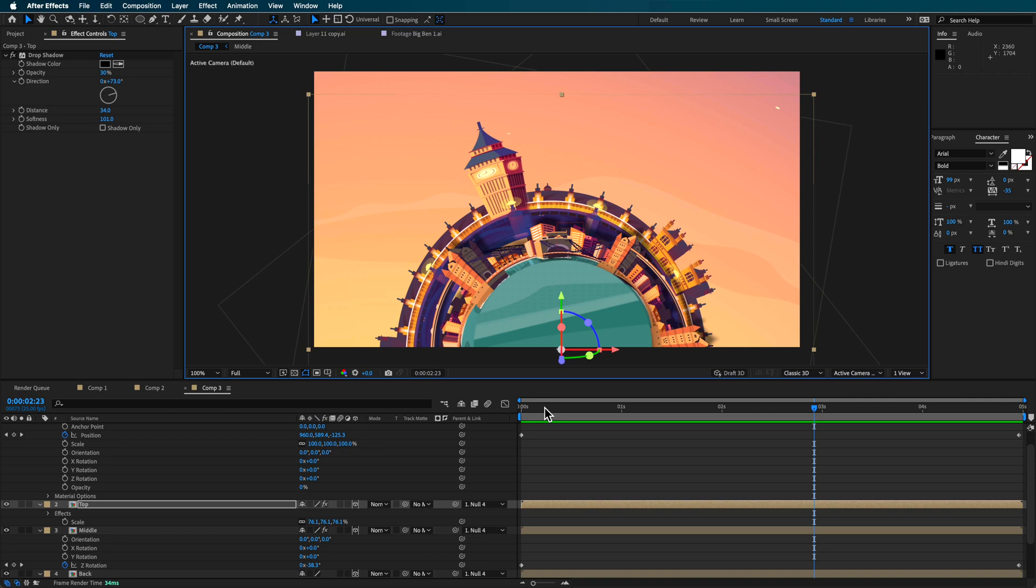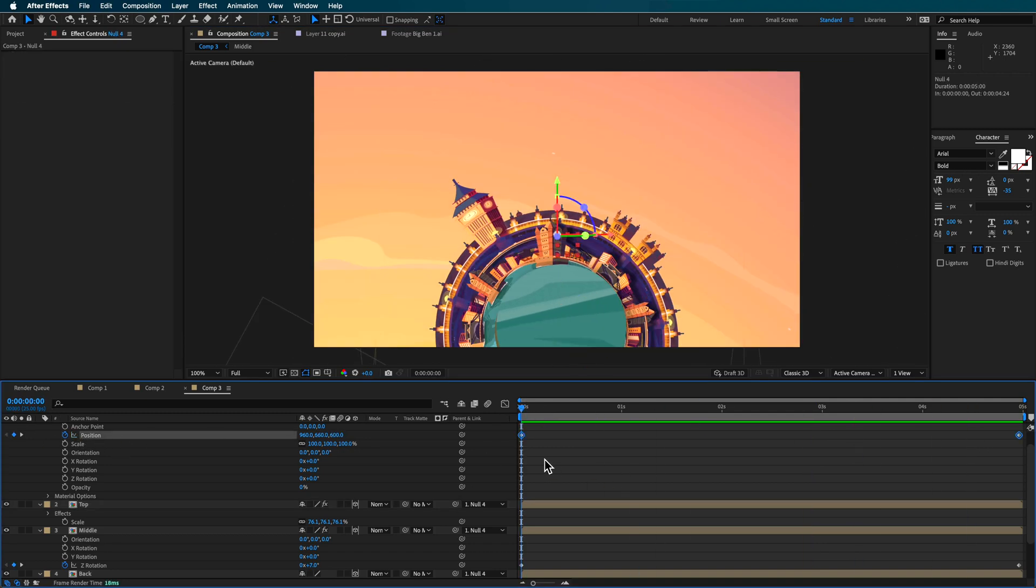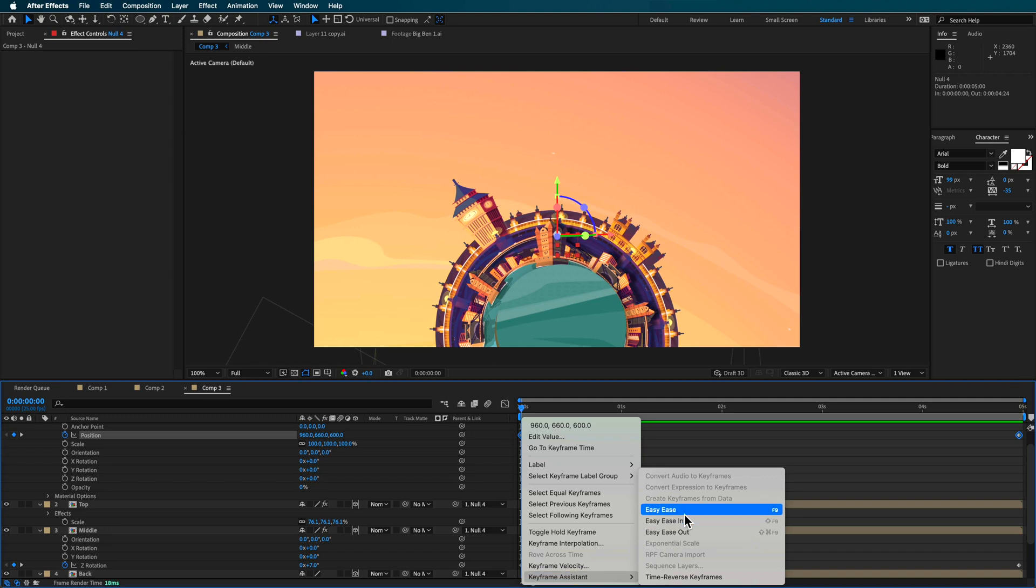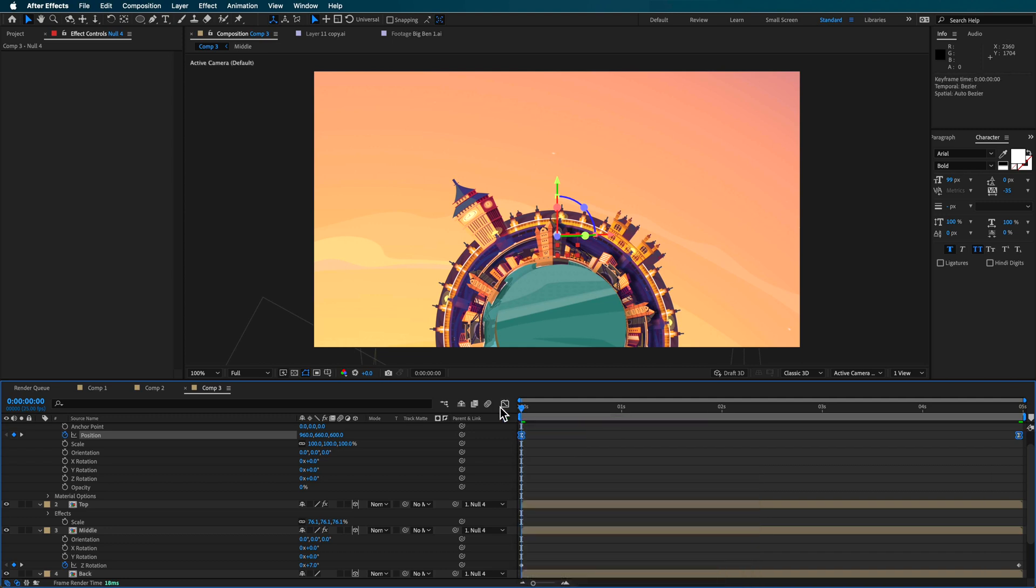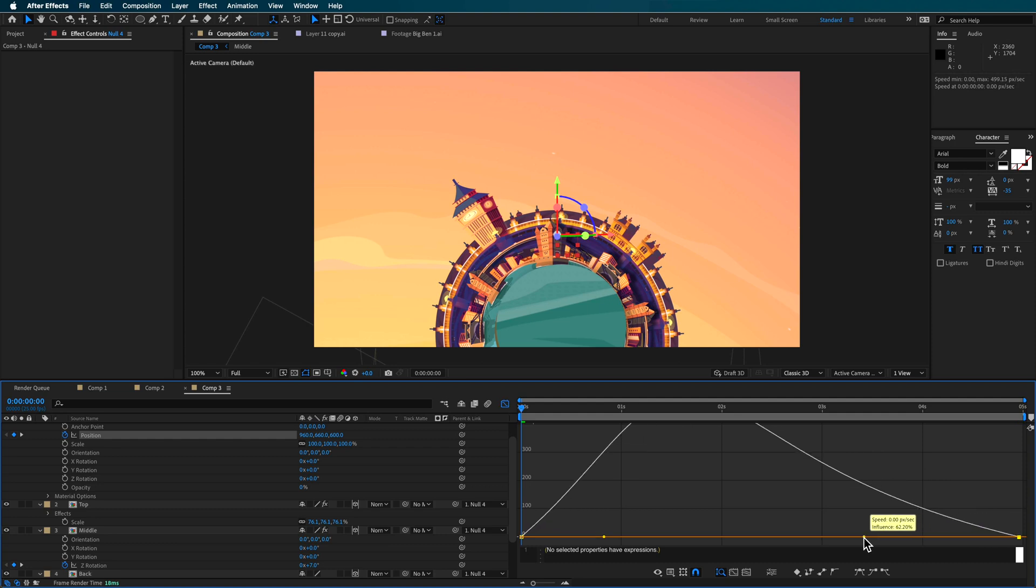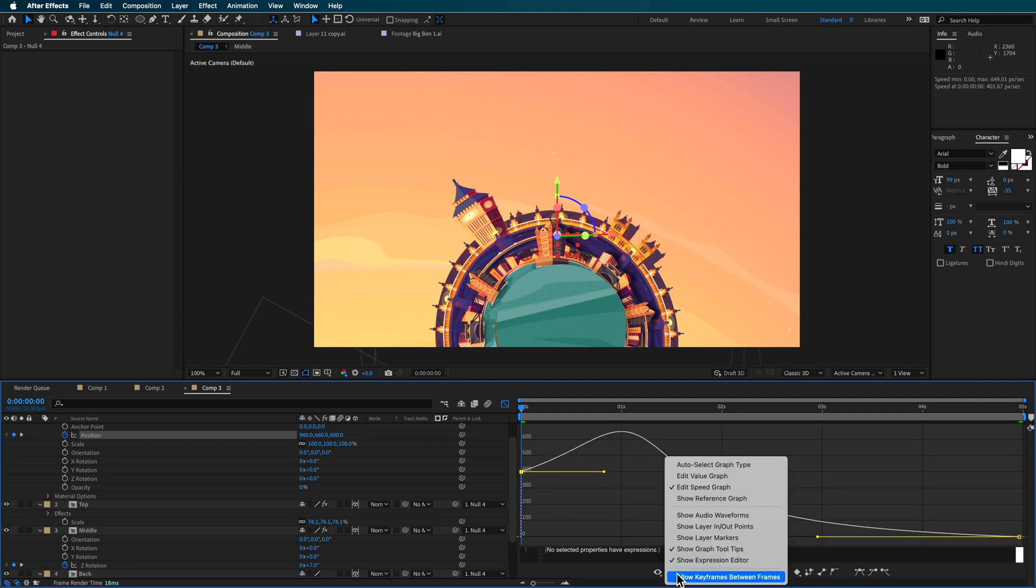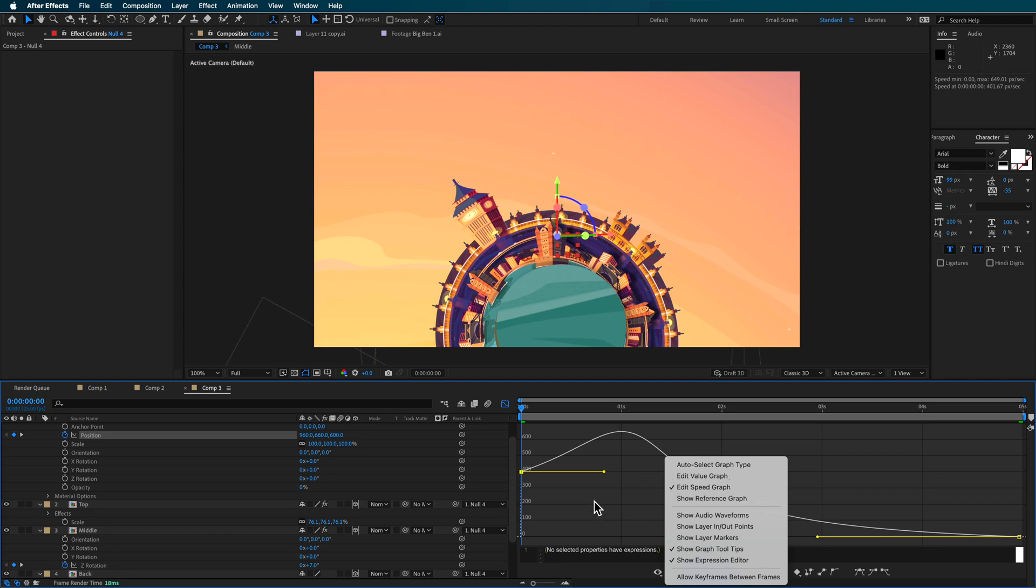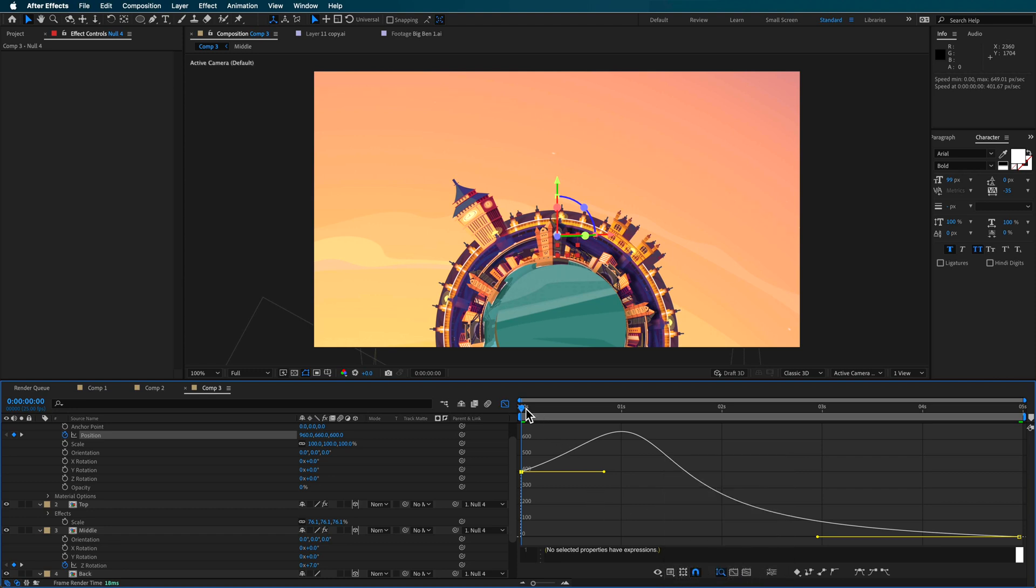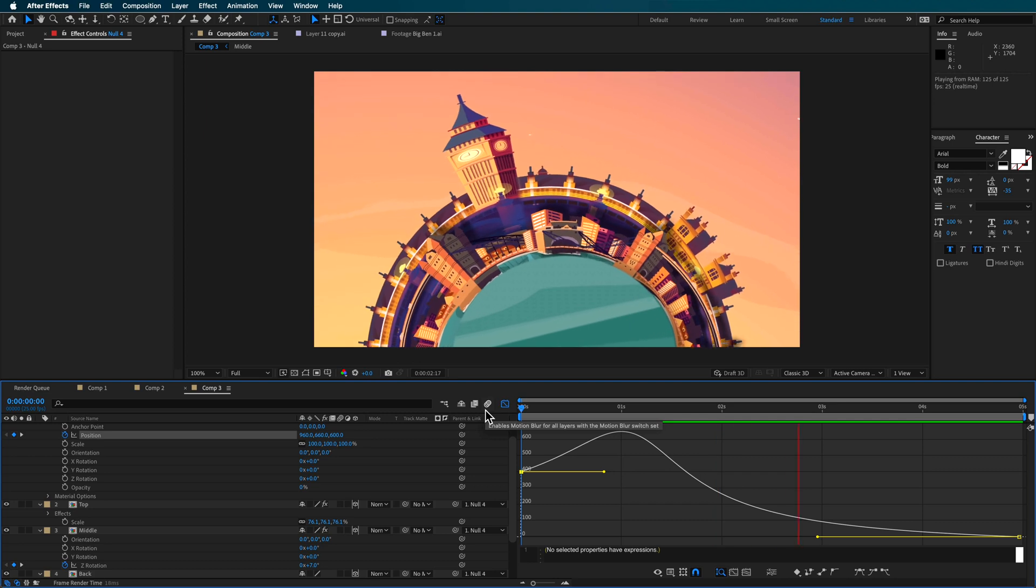So that's looking quite good at the moment, but I want to really refine this movement. So what I'm going to do is also make this easy ease. And I want to come in here to the graph editor. And I want to drag in on this end part here and scale this up. You can make sure that you're working in the edit speed graph. And that's going to basically smooth out that movement.